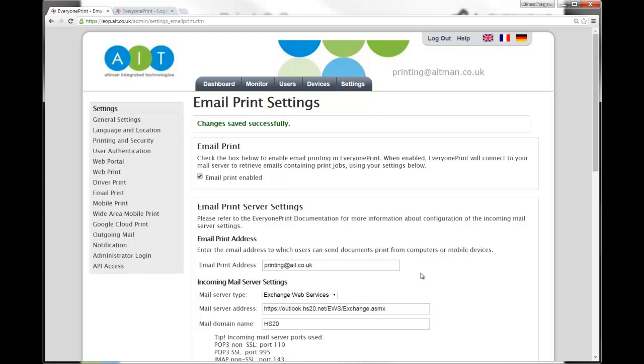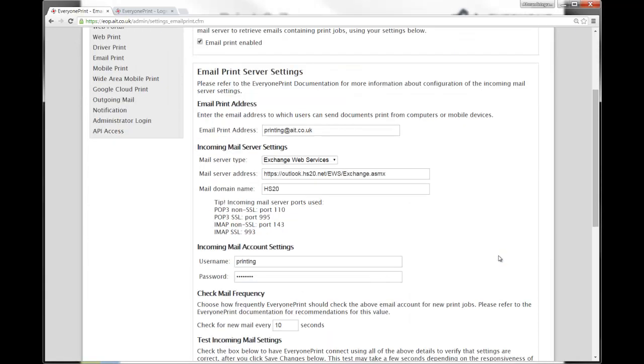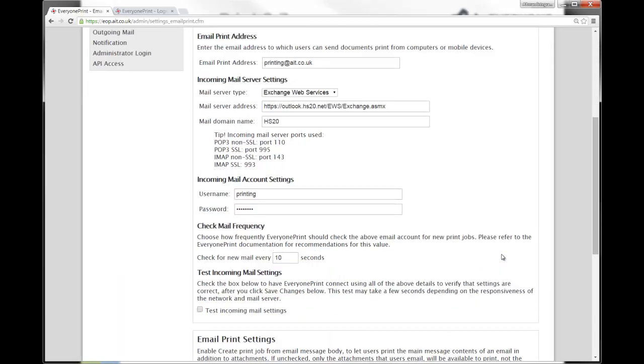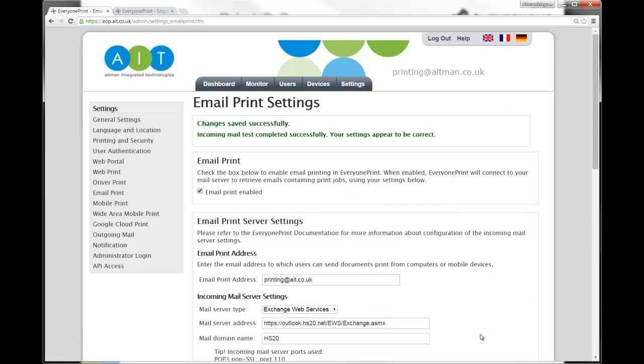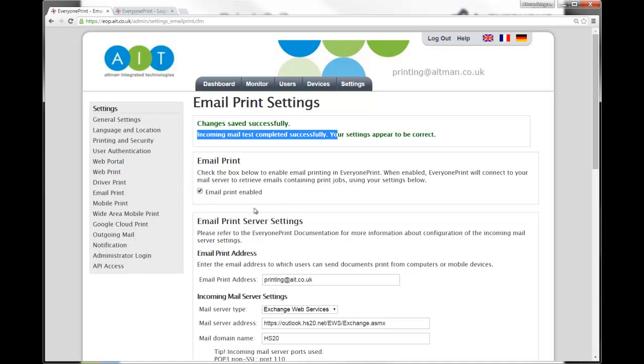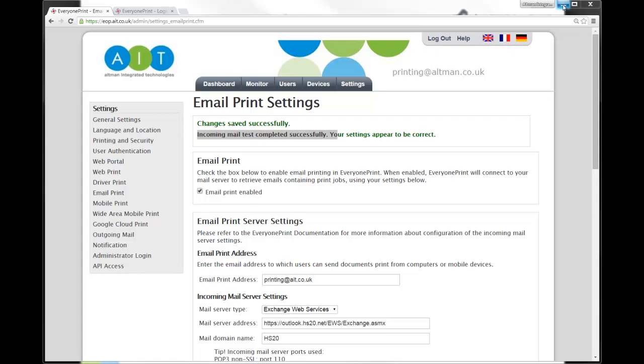And finally, probably worth mentioning, just for troubleshooting's sake, there is a useful test incoming mail settings function here. If you tick that and hit save, that will also test connectivity to the mail server. And, of course, in an ideal world, you should get your test completed successfully message. If you don't, error messages that are returned tend to be fairly useful and will sort of point you in the right direction. There is more troubleshooting error message information in the Everyone Print guide. So that brings us to the end of the email print settings or email settings for the server configuration.